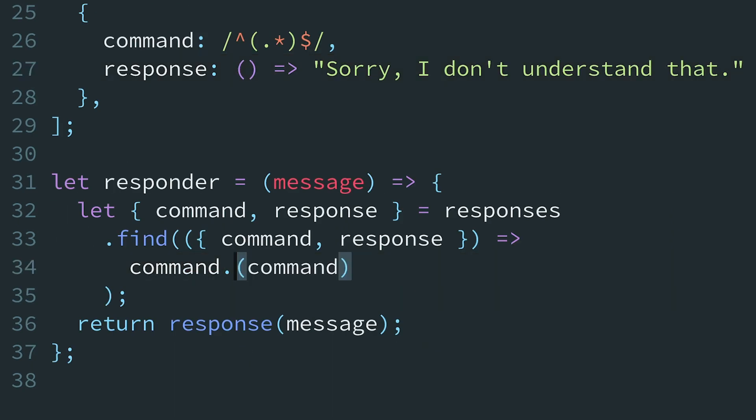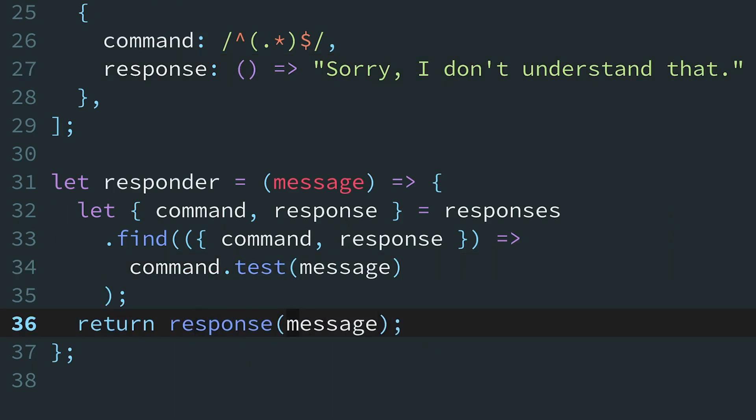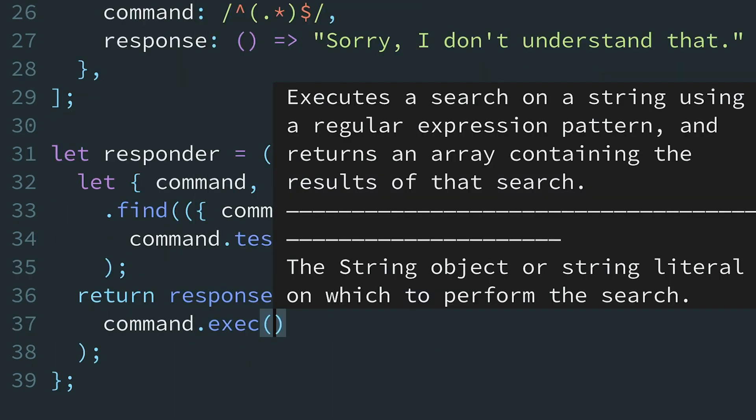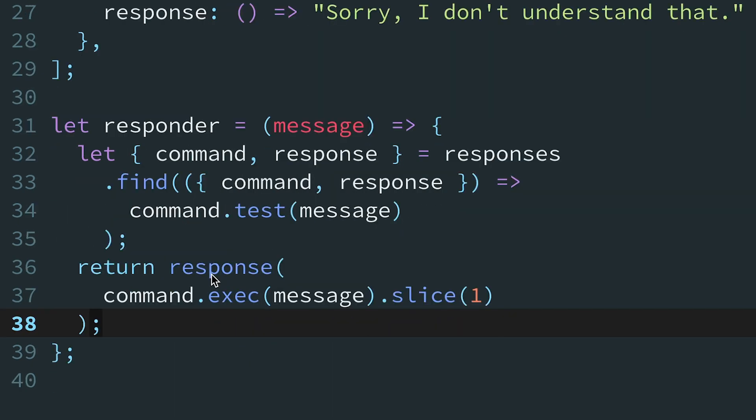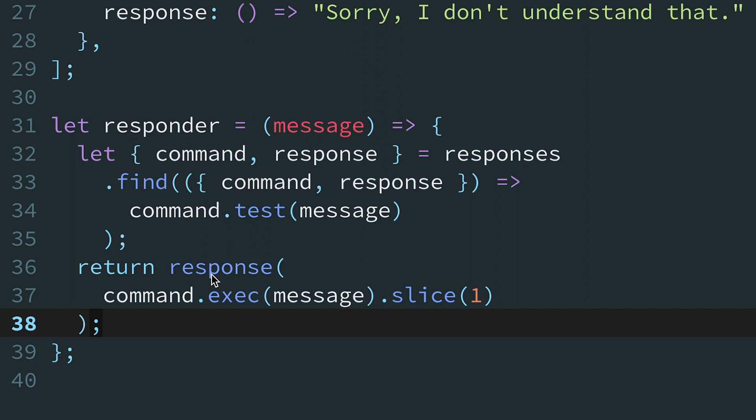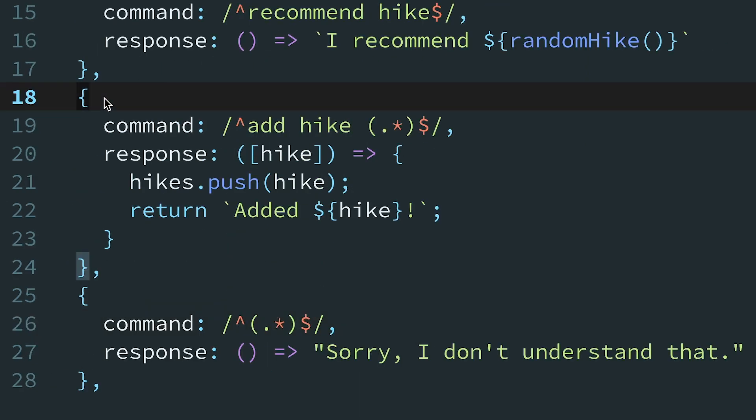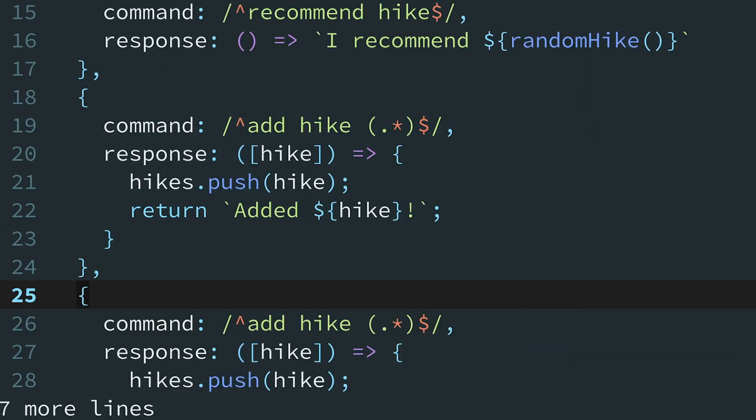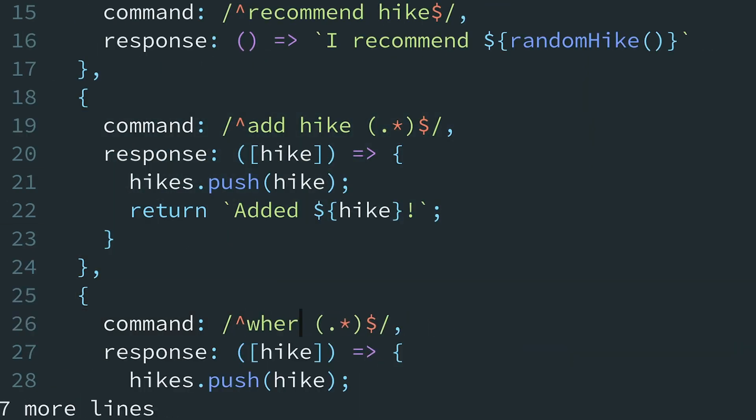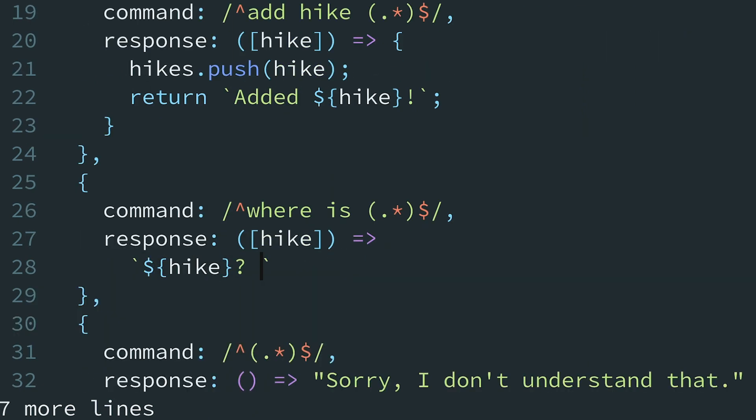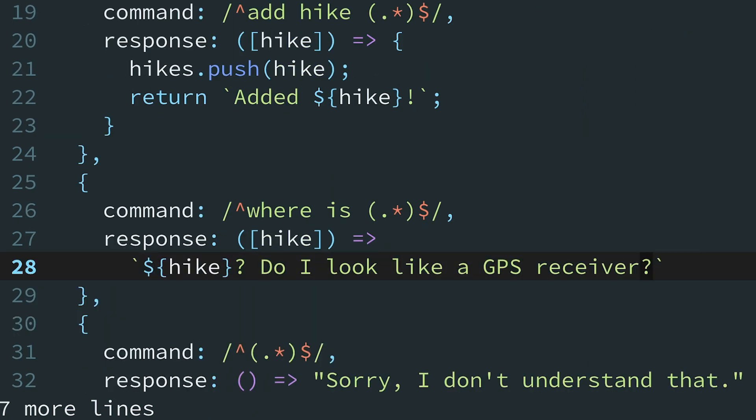Not only did that simplify the code for add hike, but it provides new team members with a template for adding new commands. It's pretty straightforward to add where is by using add hike as a starting point.